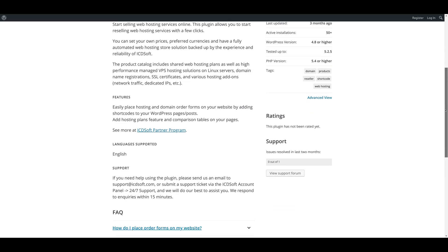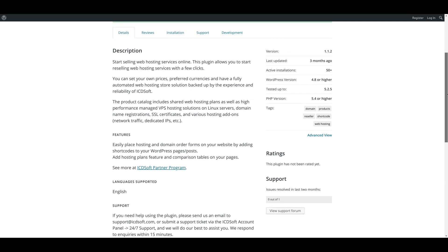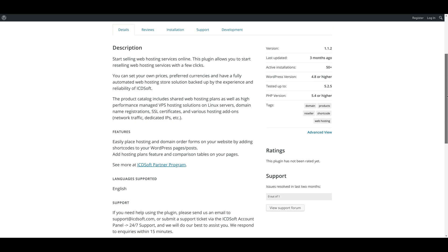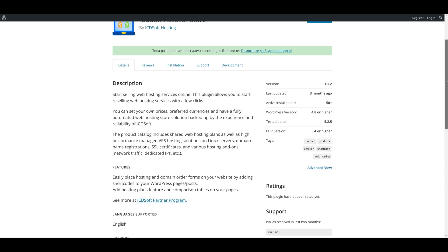There it is—the ICDsoft Reseller Store plugin. It allows you to place order forms on your website and comparison tables with just simple shortcodes that you need to paste on the pages where you want them to show up.